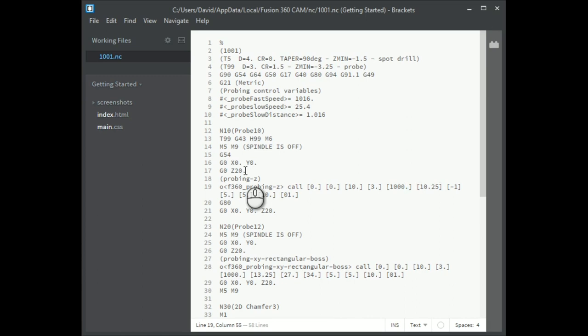10.25, I can't remember what that is, I think that's the height below the starting point where you're expecting to find the surface. So we're starting from a retract height which is 10. We're expecting the surface of the stop that we're probing to be 0.25 millimetres below the origin. So that will be 10.25 millimetres below where we are at the moment.